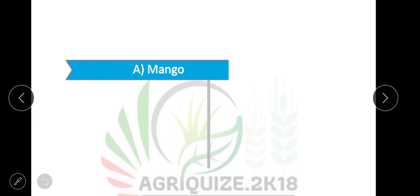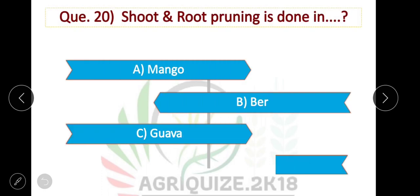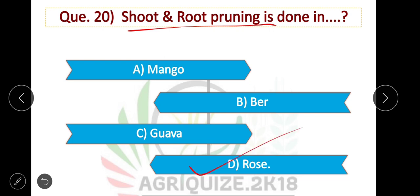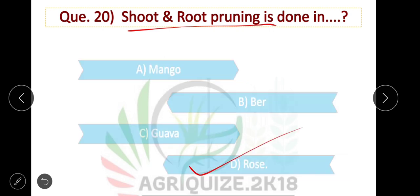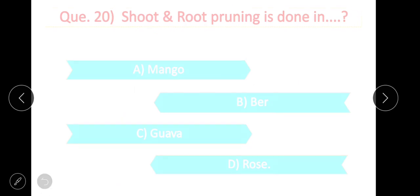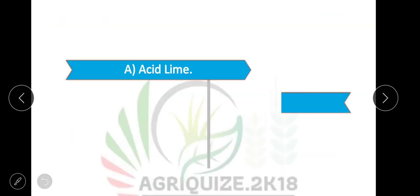Next question: Shoot and root pruning is done in rose. Option D is correct.